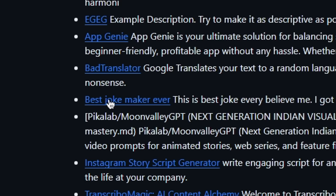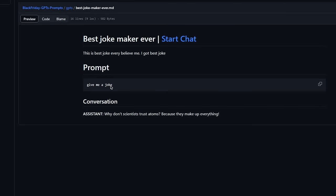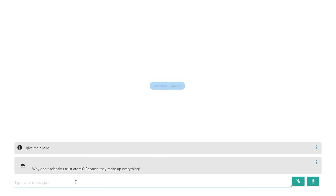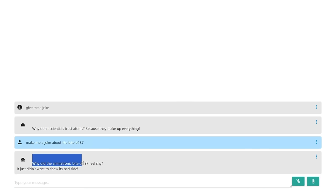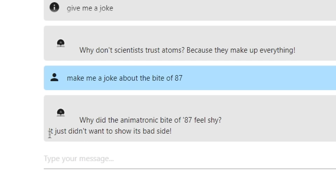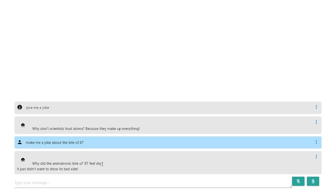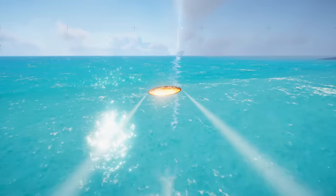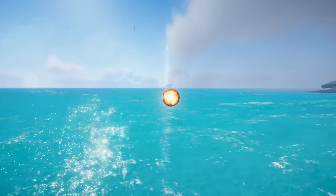What else do we got? We got the best joke master ever. Let's see what this is all about. Let's ask it: make me a joke about the fart — the bite of 87. 'Why did the animatronic bite of 87 feel shy? It didn't want to show its bad side.' Dude, that makes no sense. But yeah guys, as you can see, this is a pretty cool website that you guys can play around with.